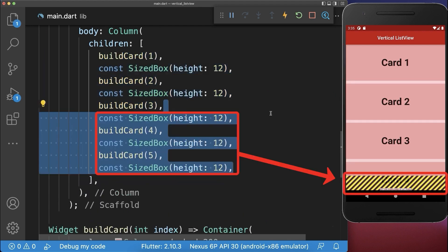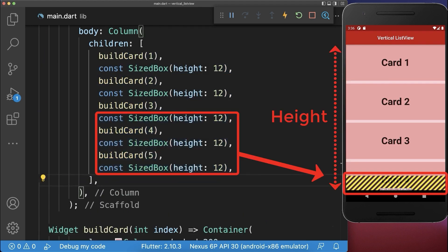If we add some more cards then we get an overflow error at the bottom. This happens because the screen height is limited and not all widgets can be displayed on the screen.